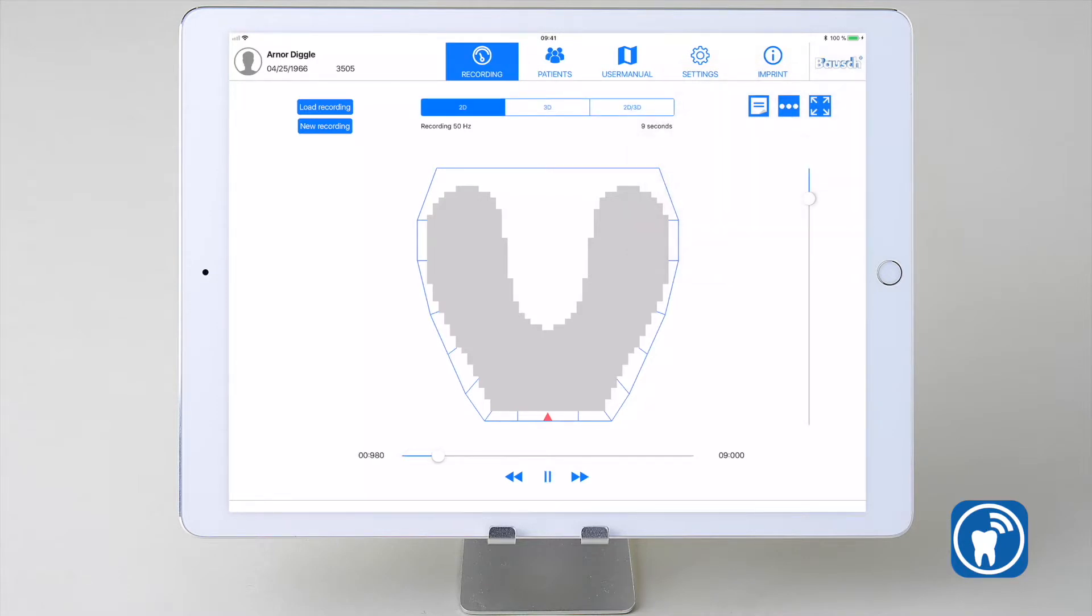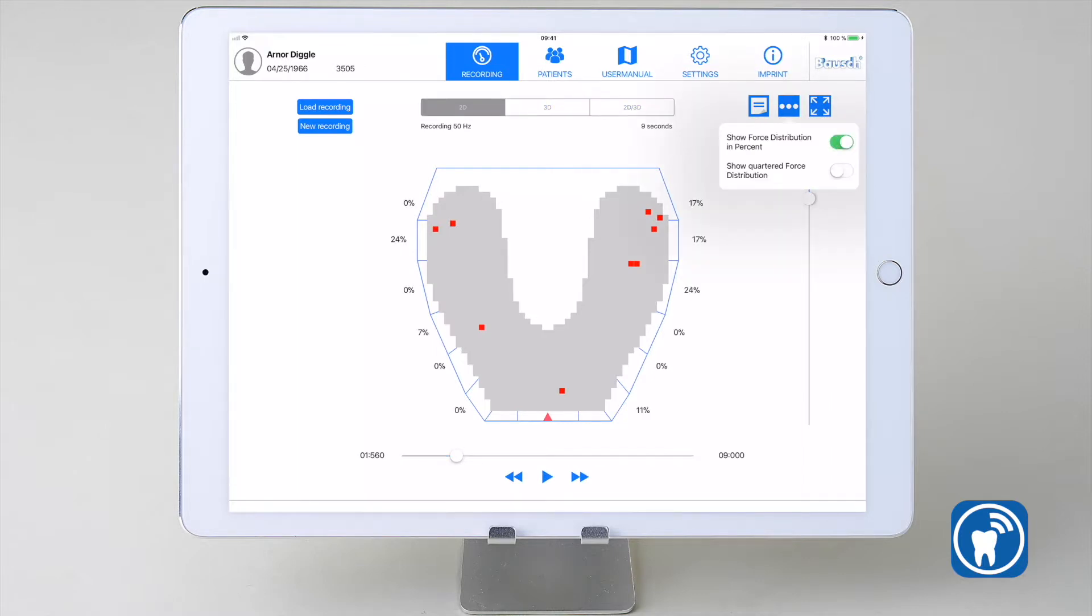This represents the occlusal pressure distribution by the sensor zones. If one or both menu options are activated, the visualization is only displayed in the 2D view.